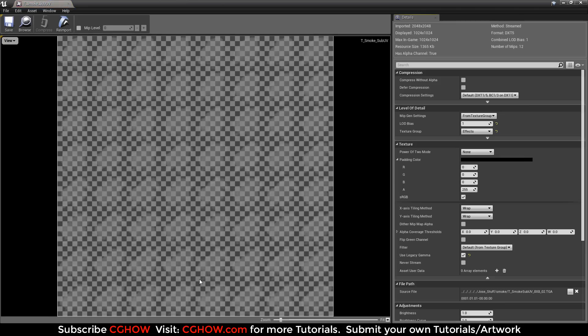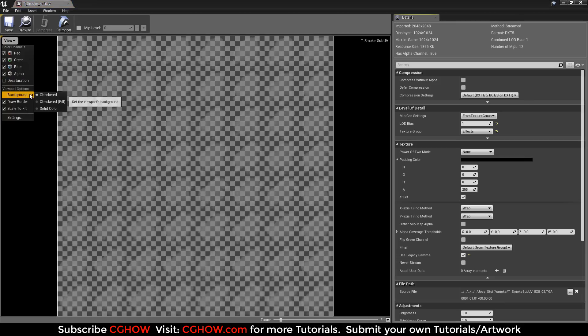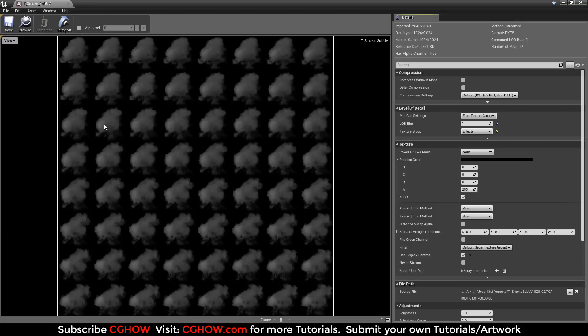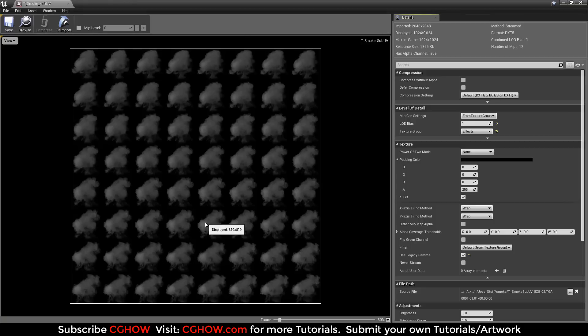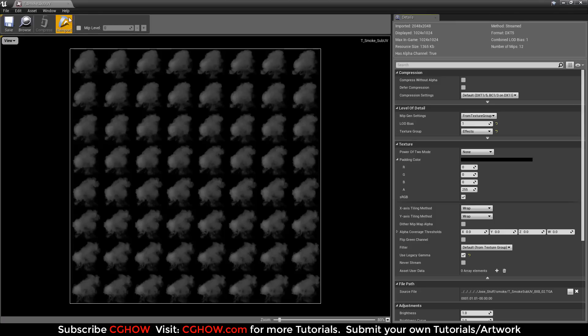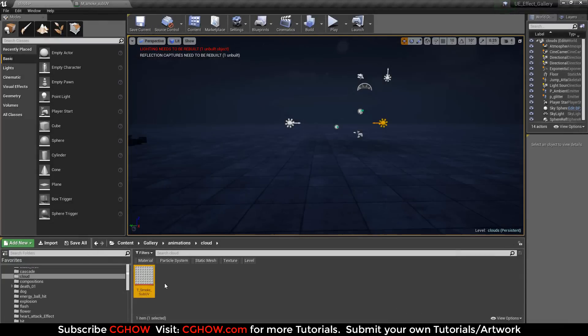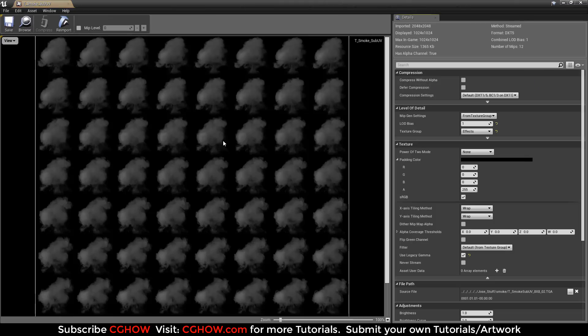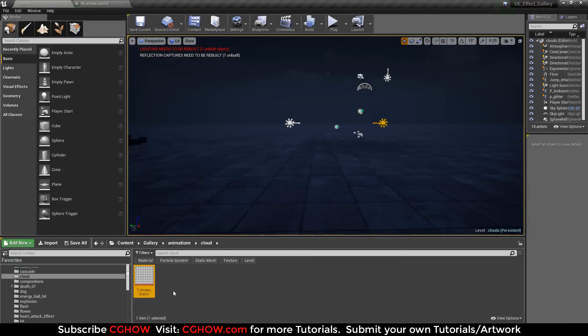I have this texture, a smoke sub-UV, which is the default smoke sub-UV that comes with Unreal Engine starter content. When you create a new project with starter content, you'll get this texture. I will use this, though you can create your own.